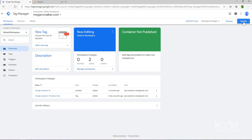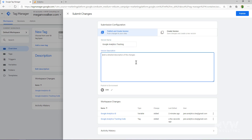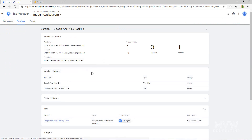I'm going to go ahead and submit. Each time you submit, you need to give the version a name — I'll call this Google Analytics Tracking and add a description: added the Google Analytics ID and set the tracking code. This is your audit history, your audit trail, and it's really important especially if you're managing Google Tag Manager with multiple people. Click Publish. We can now see version one — Google Analytics Tracking — with the description showing we added a tag and a variable.